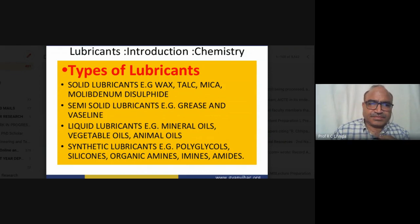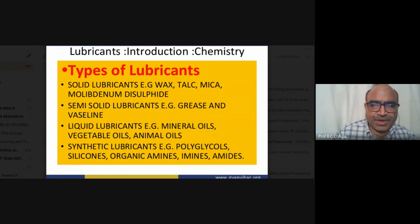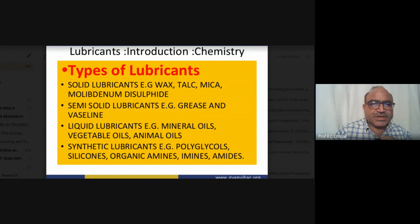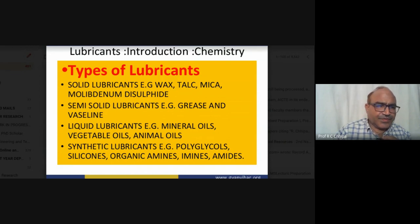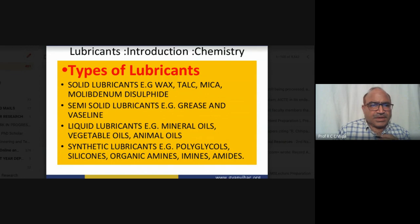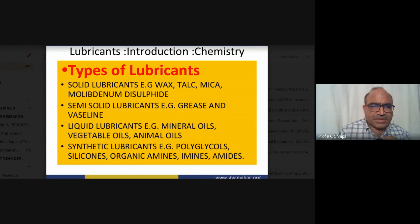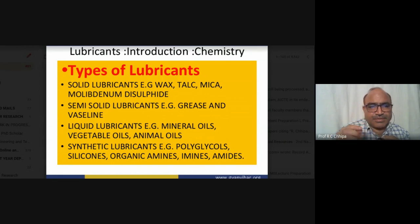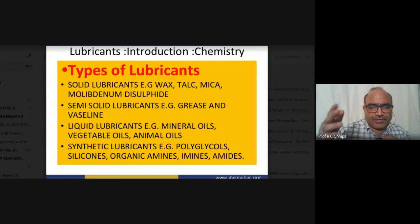Solid lubricants include waxes, talc powder — talc is a mineral — and mica, which also functions as a solid lubricant. Artificial solid lubricants include molybdenum disulphide and tungsten compounds.